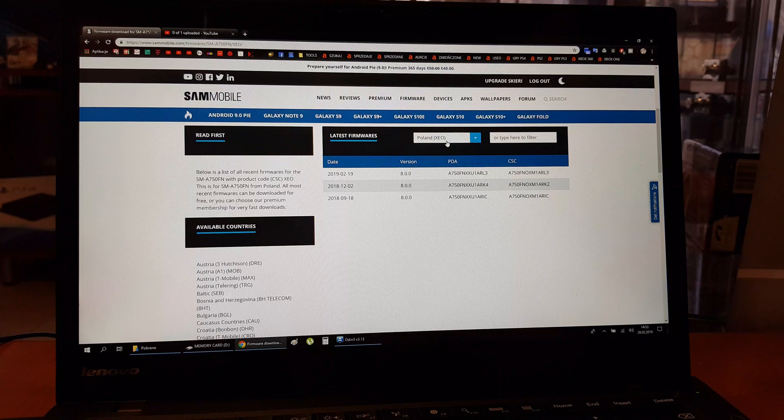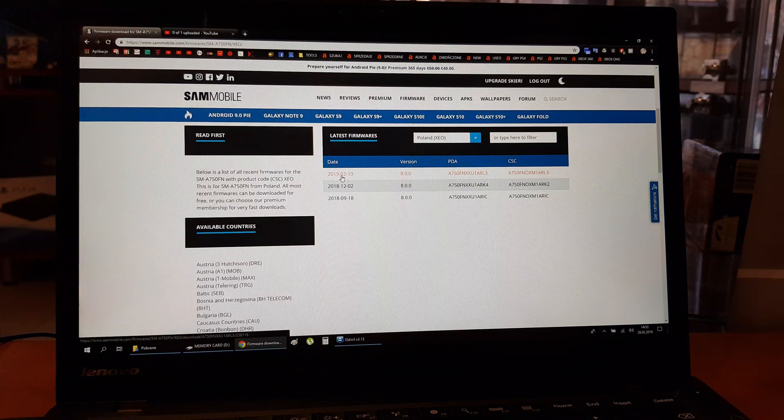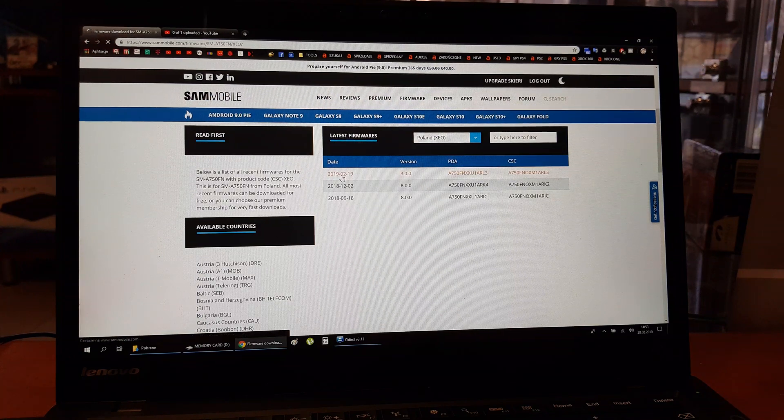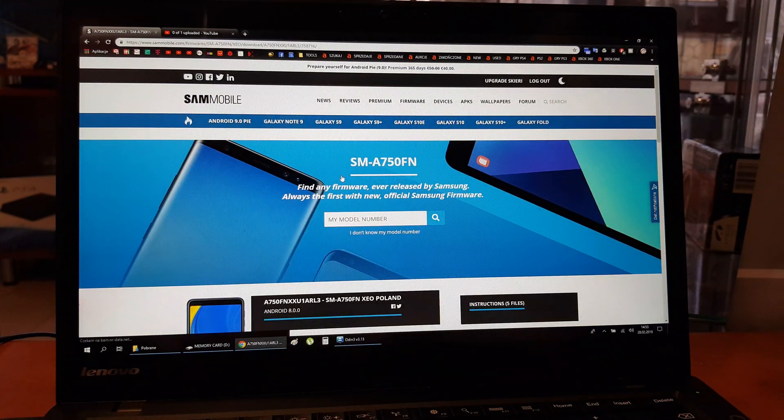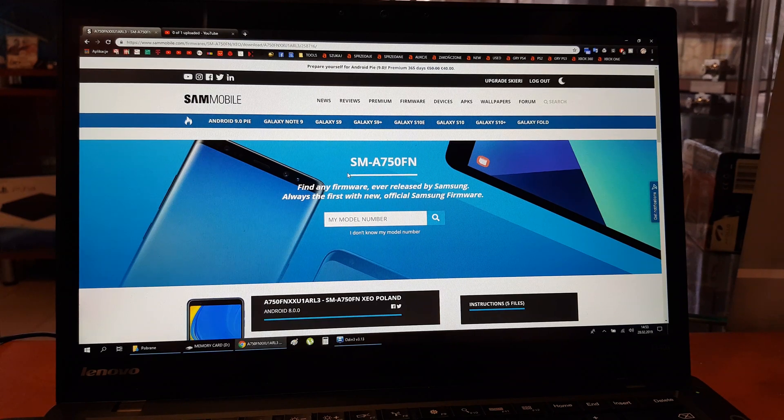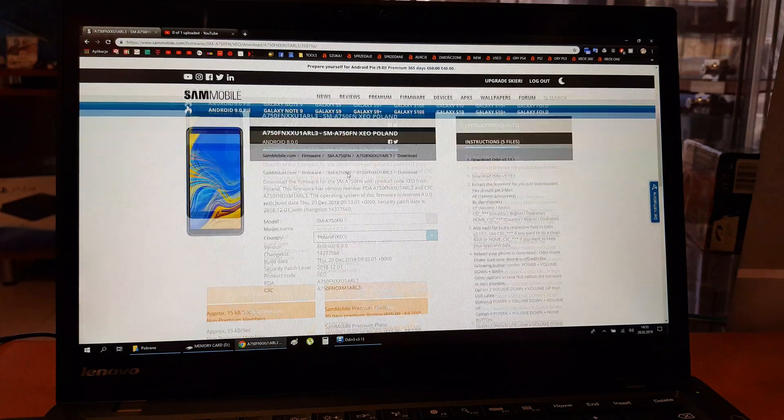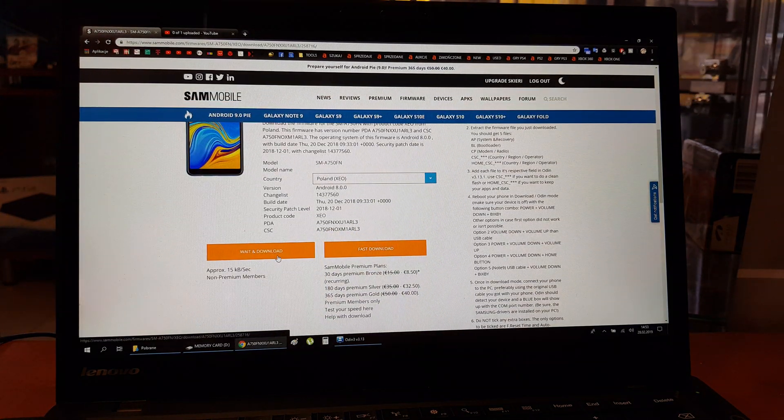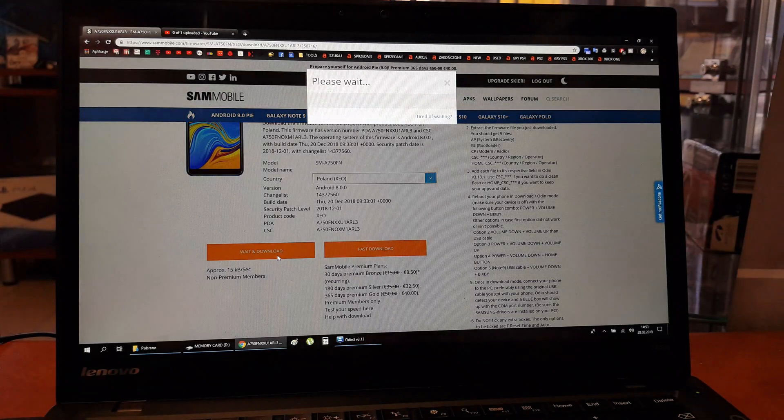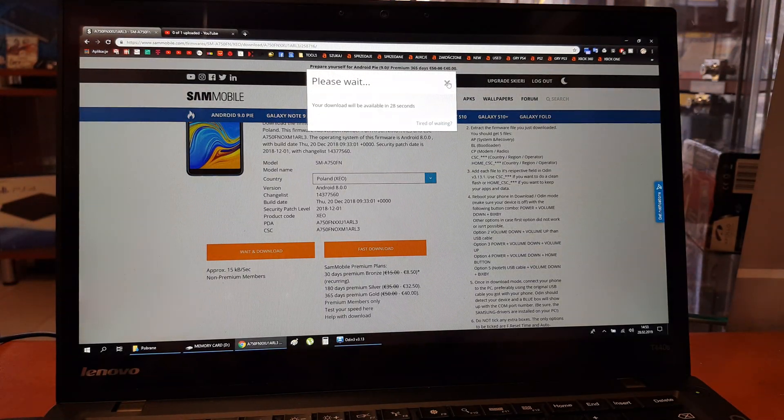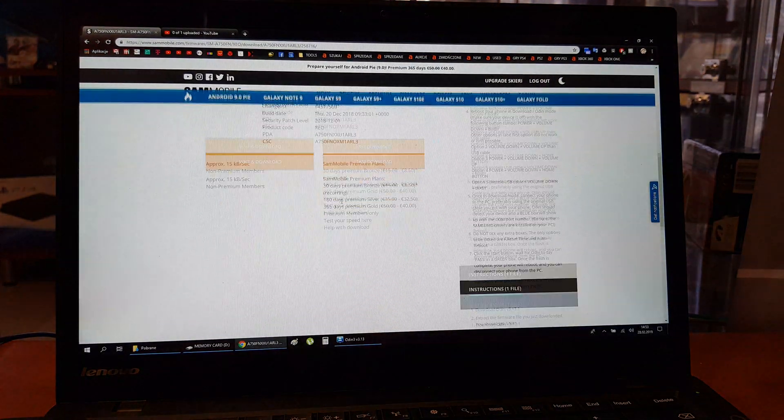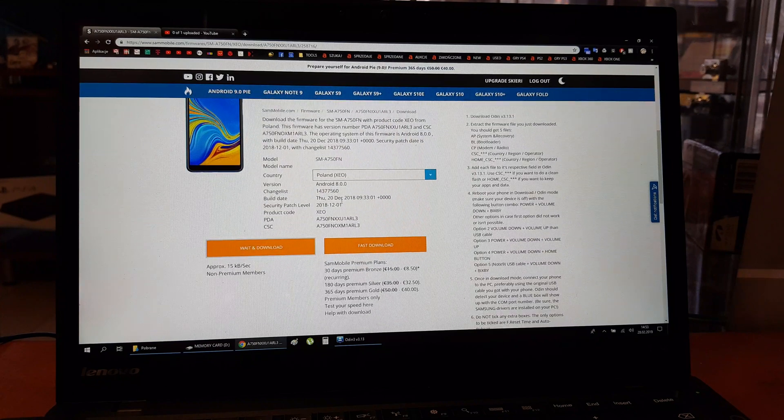Choose version which you want to download. Enter it. Enter the version of your Android. I'm gonna enter the latest versions. And here wait and download. You can wait 30 seconds and download the software.